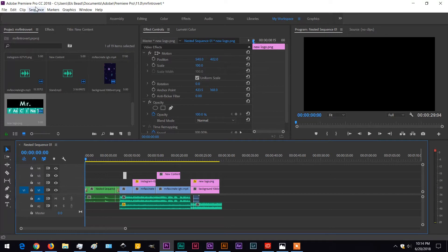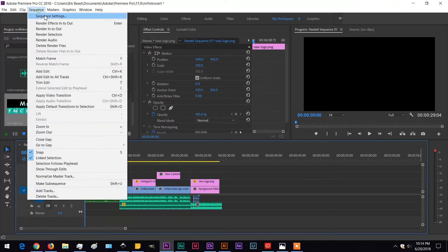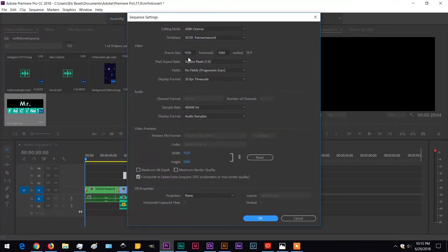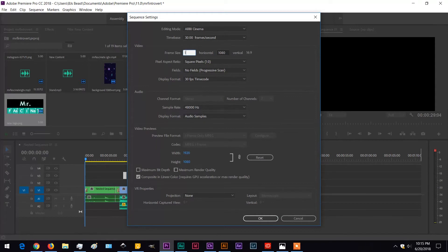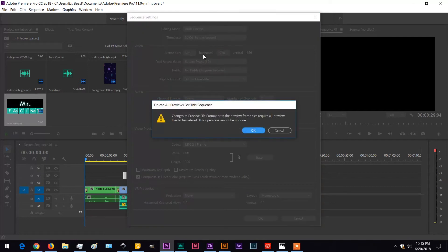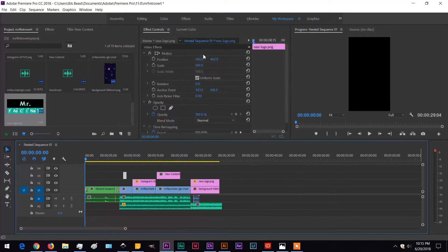you're going to have to change that up a little bit. Go to your sequence settings here and change the horizontal margins to 1080 and the vertical ones to 1920. That will set you up with a vertical style format.